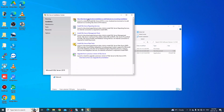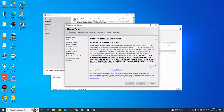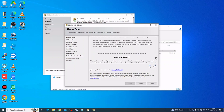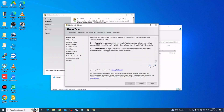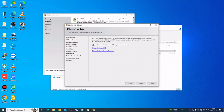Click New SQL Server Installation. For the license terms, you can read them if you want, then click Next. Click Next again — you don't need to check for updates, so click Next to skip that step.